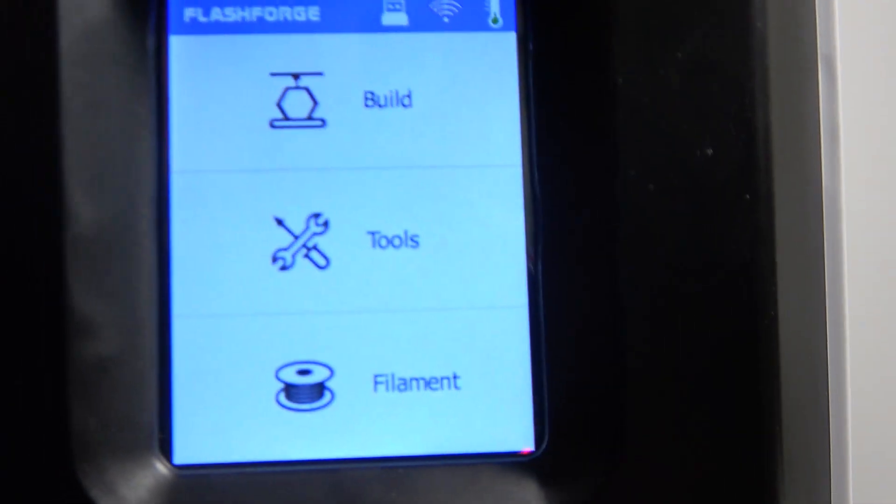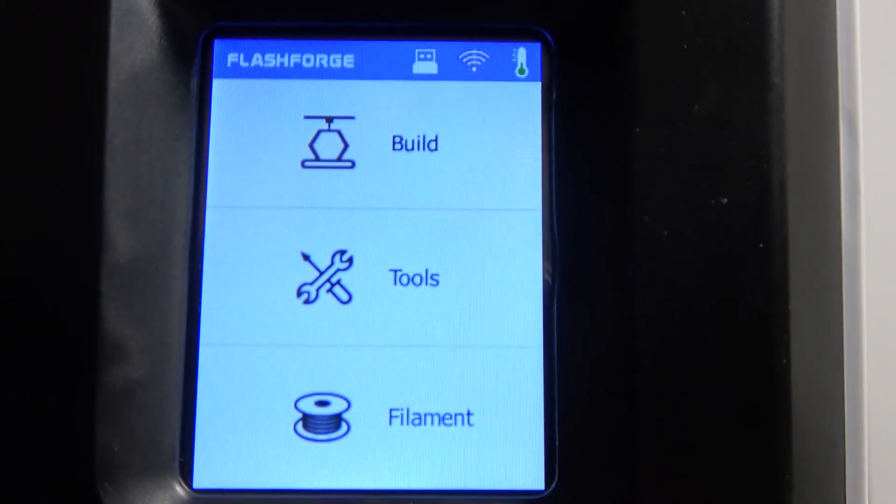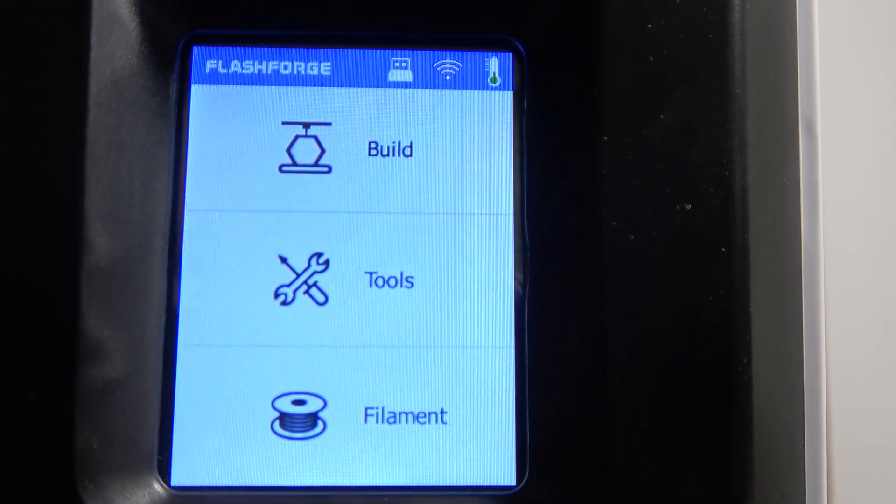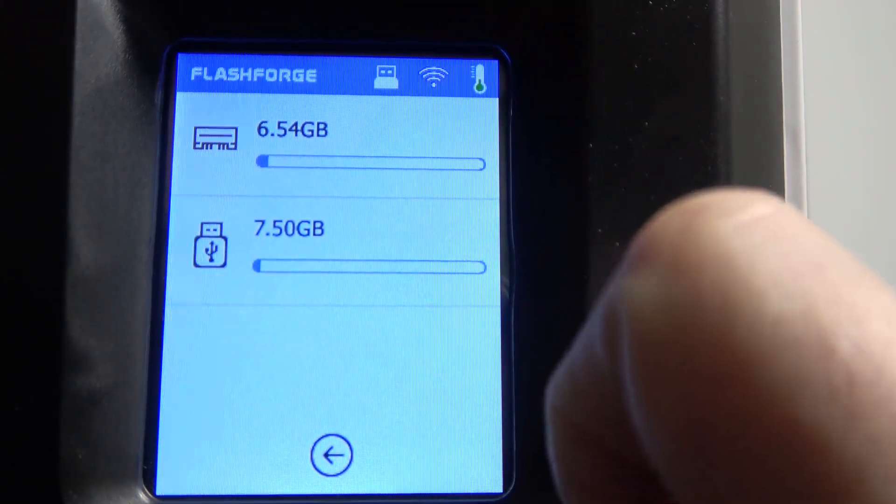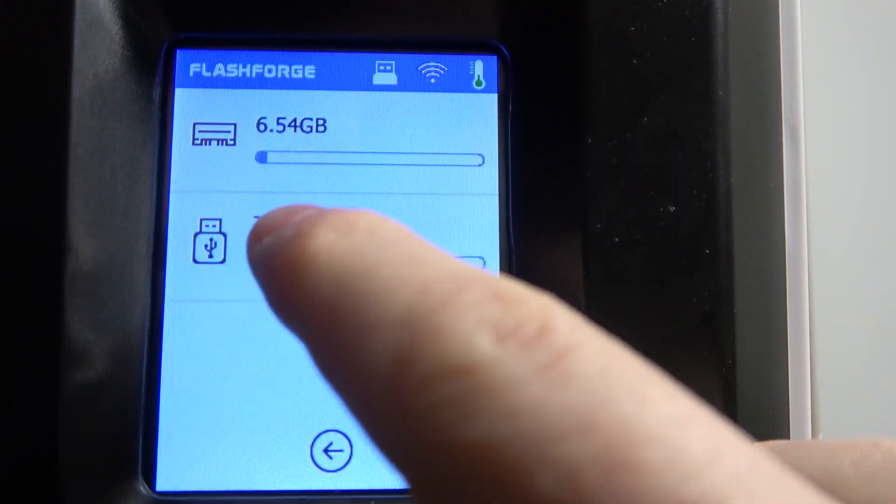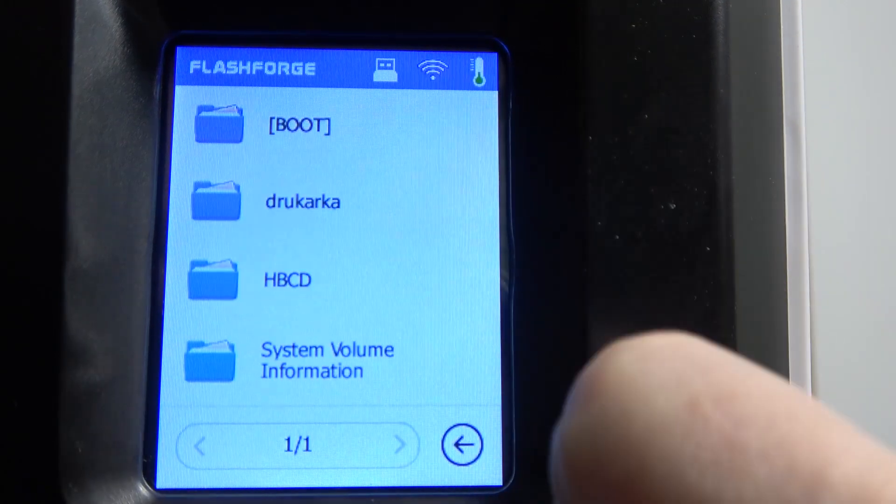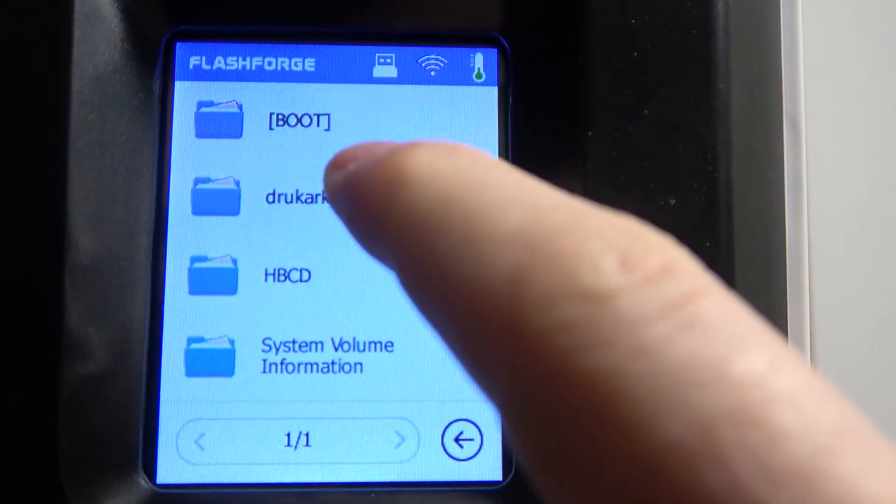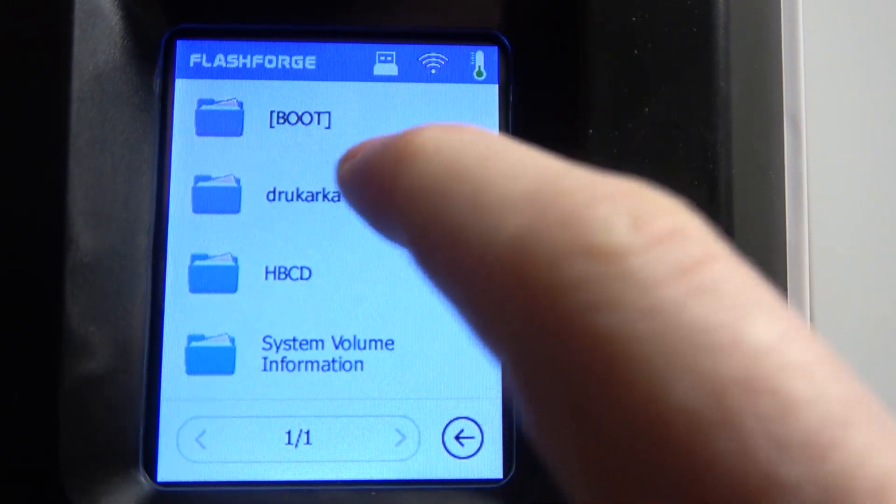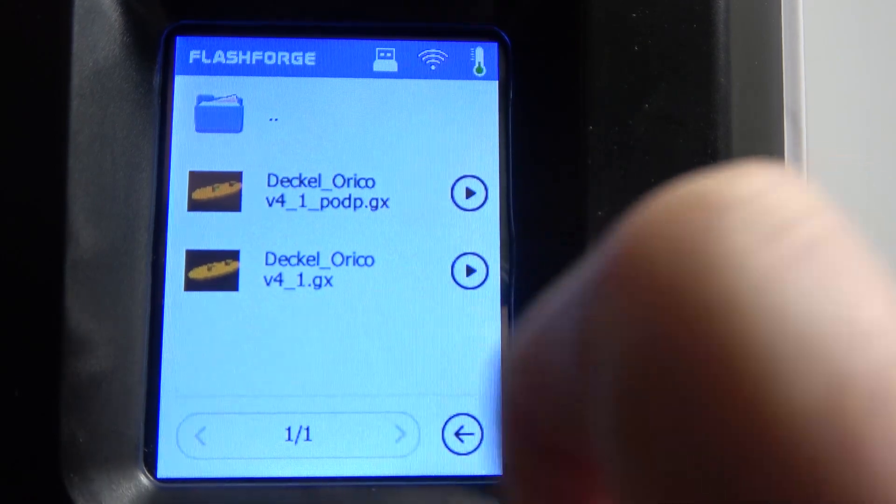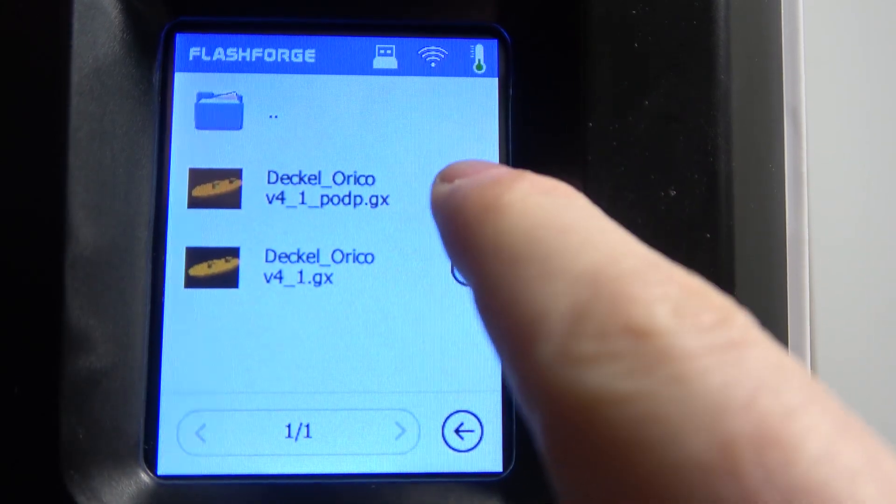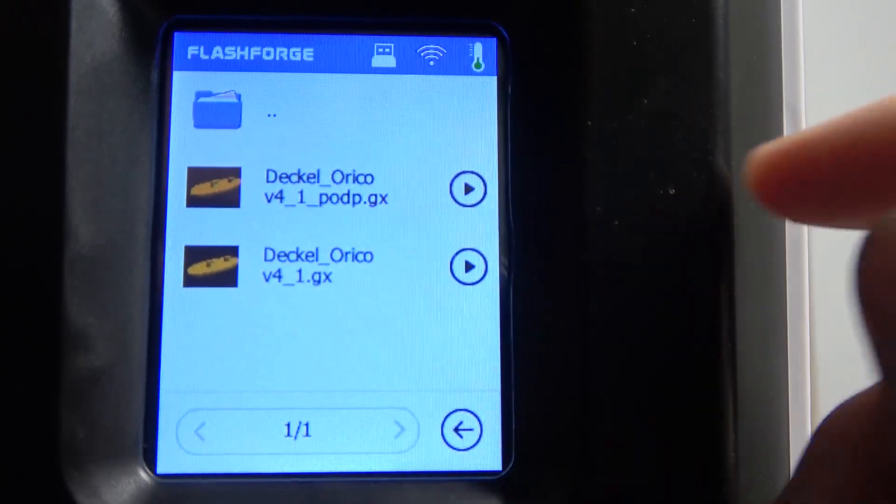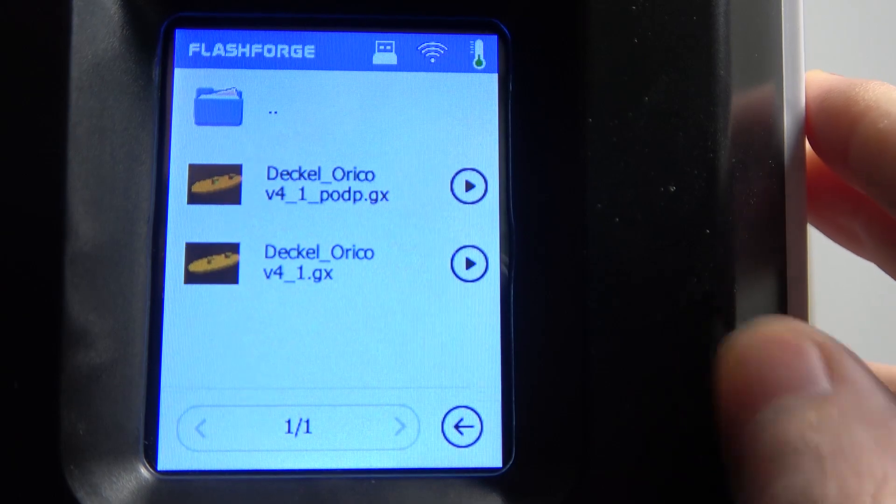Now, when it's connected, we can move on and simply click on Build. You'll see the pendrive that is connected and click on it. Find the files that you want to print and click on the Play button - it should begin printing a project.